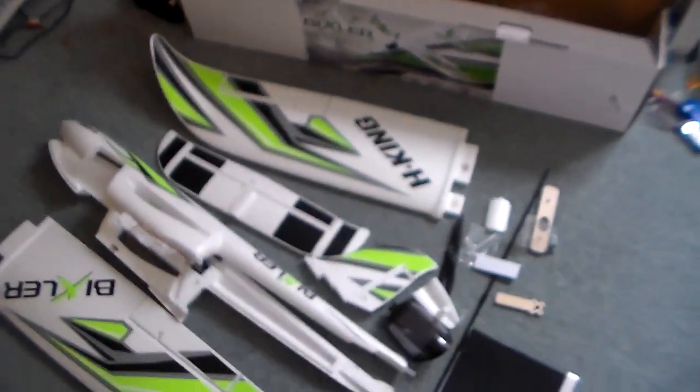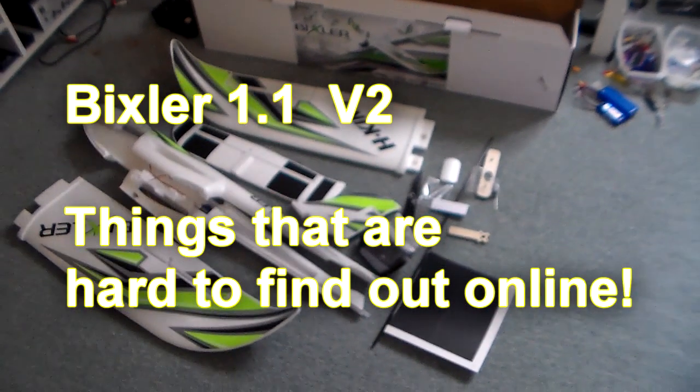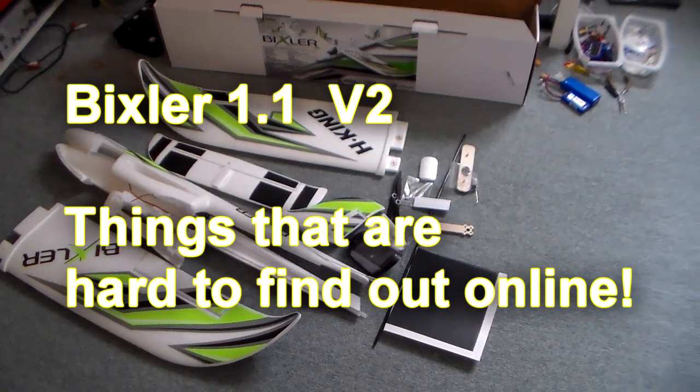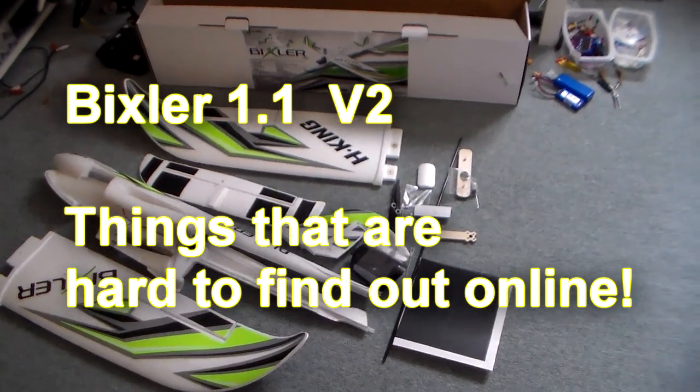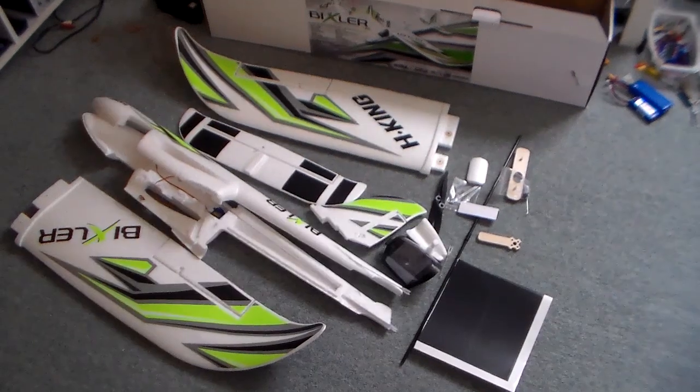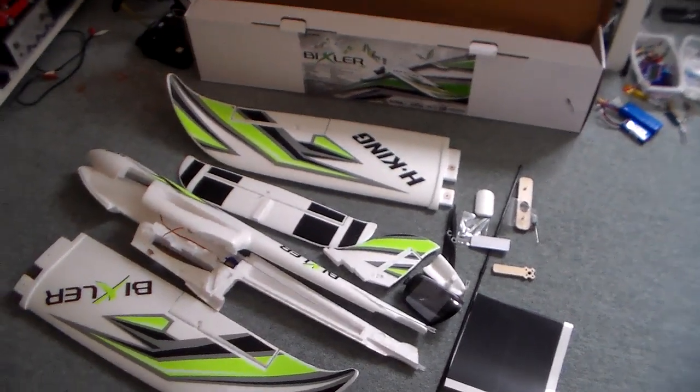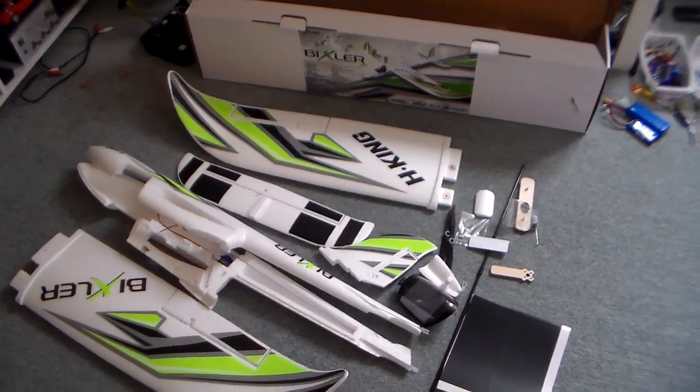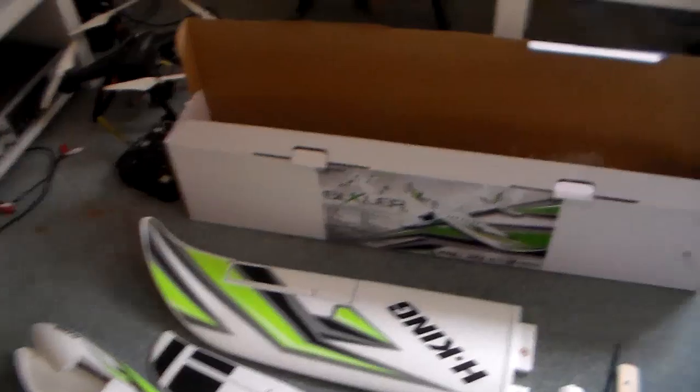Well hi there folks. I just finally got myself a Hobby King Bixler. Now it's been around for about 10 years I think in various forms. This is the Bixler 1.1 version 2 and I hadn't realized when I bought it just what a popular model it was.